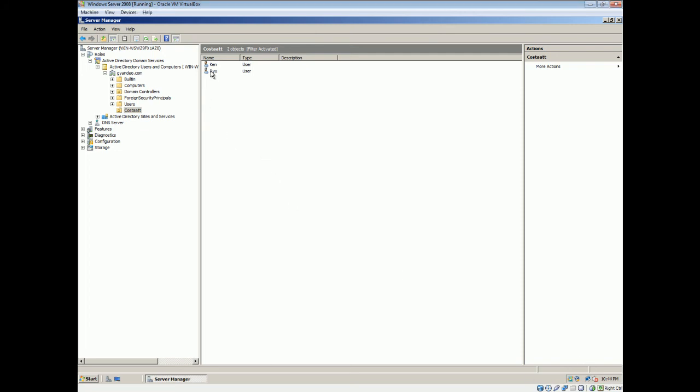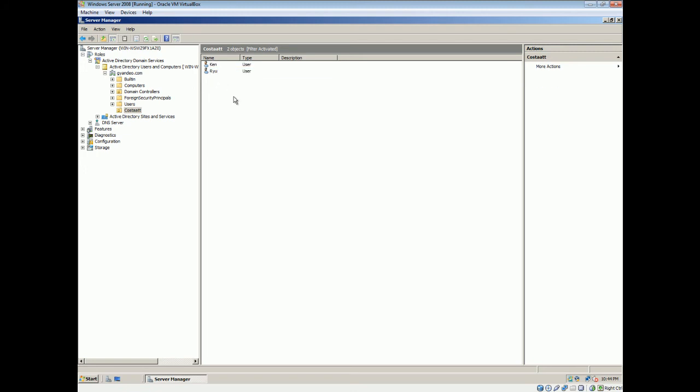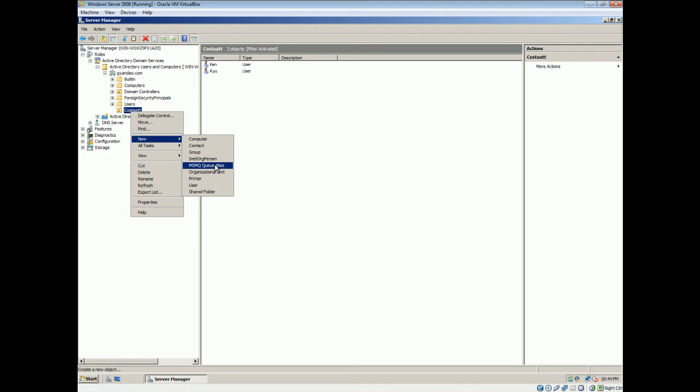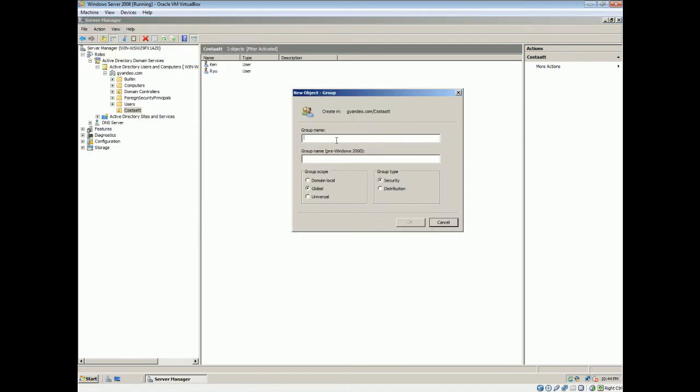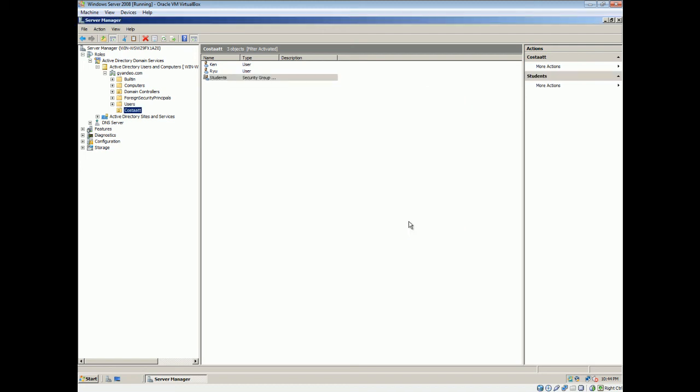Alright. Another thing to note is, these two users here that are created, I want to add them to a group to make things simple. So right click, select new, go to group. We'll name this group students. Alright. We'll leave it as global and continue. If you want to get read up on domain local, global and universal, alright. But I don't want to really go into detail over that now. So I'll just select okay.